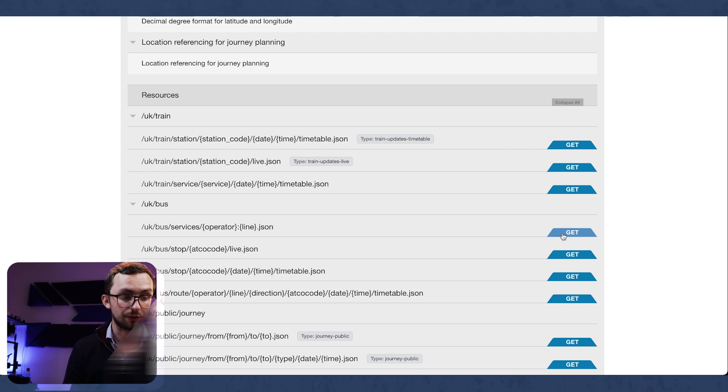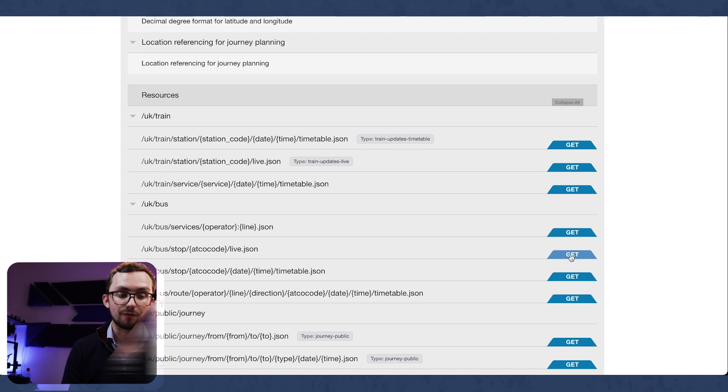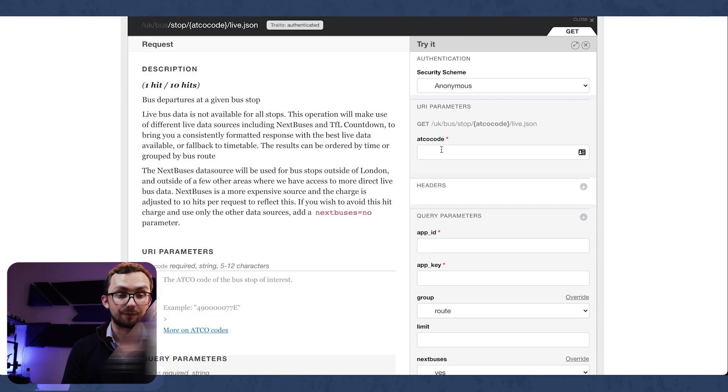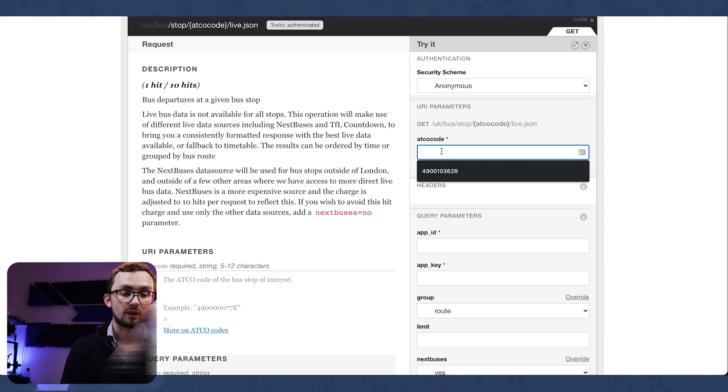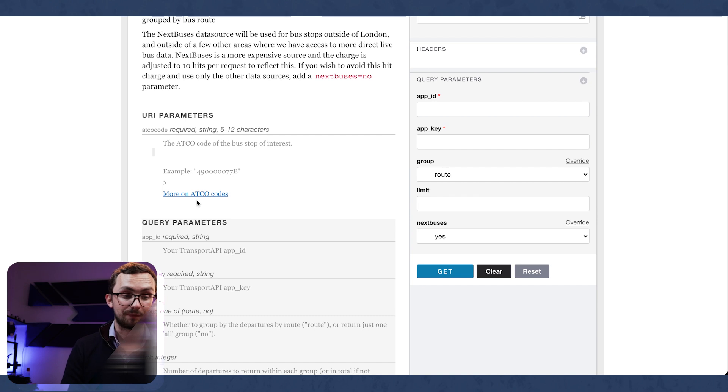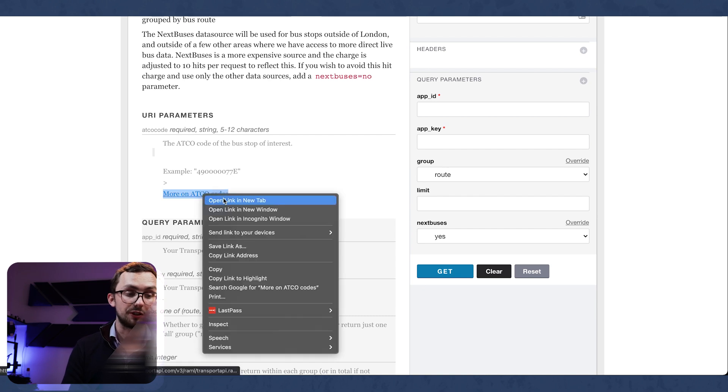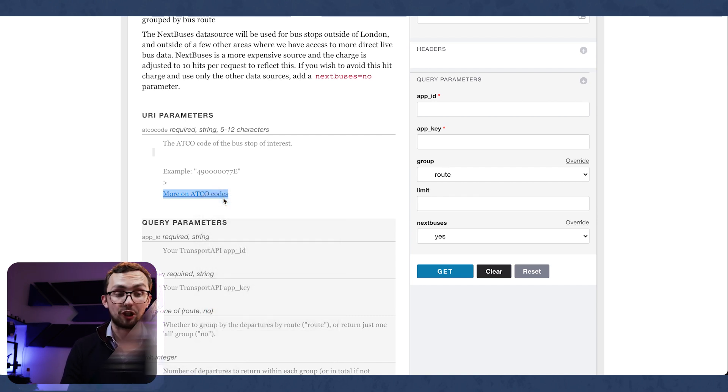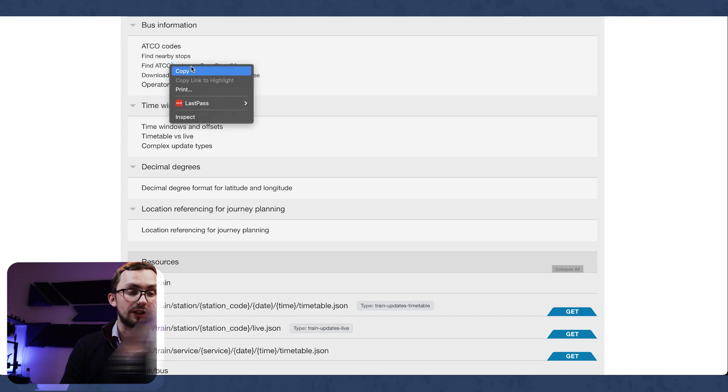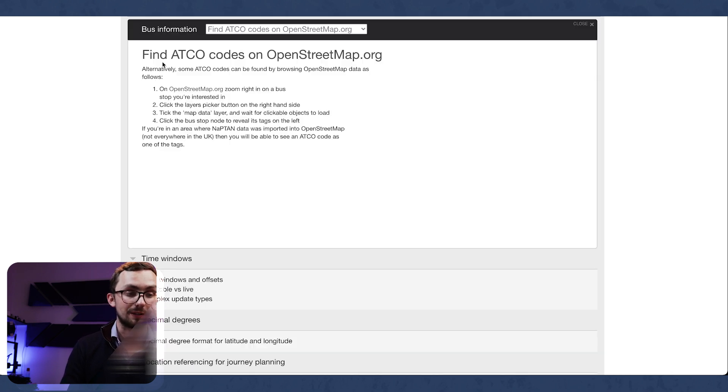So we want to know live information at a certain bus stop. So to do this, we need to do a number of things. We need to get an ATCO code, which is the code of the bus stop. And we can do that using OpenStreetMap.